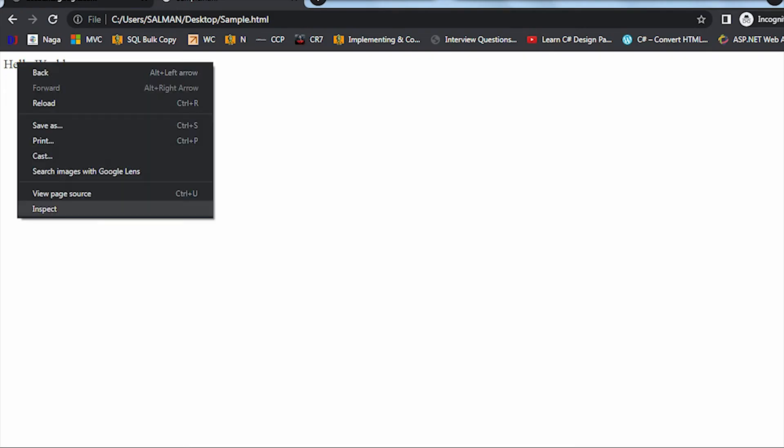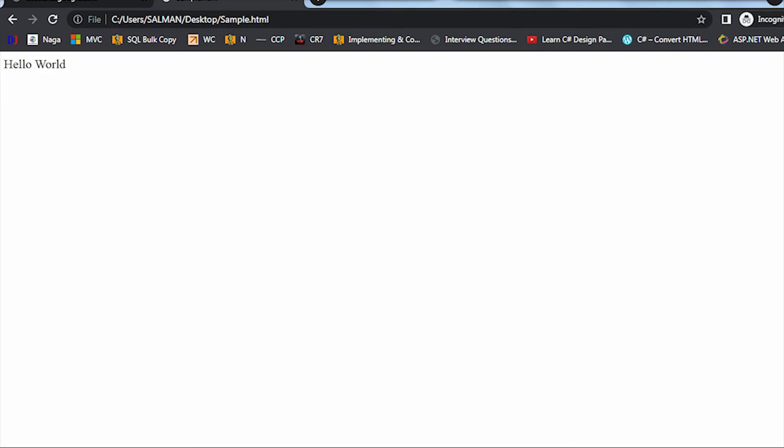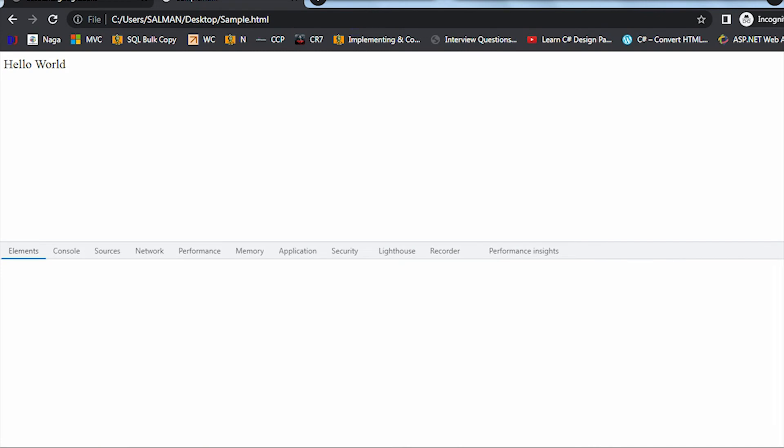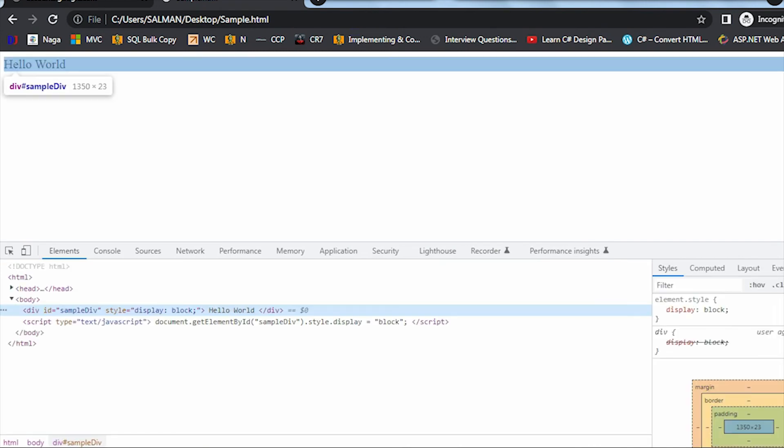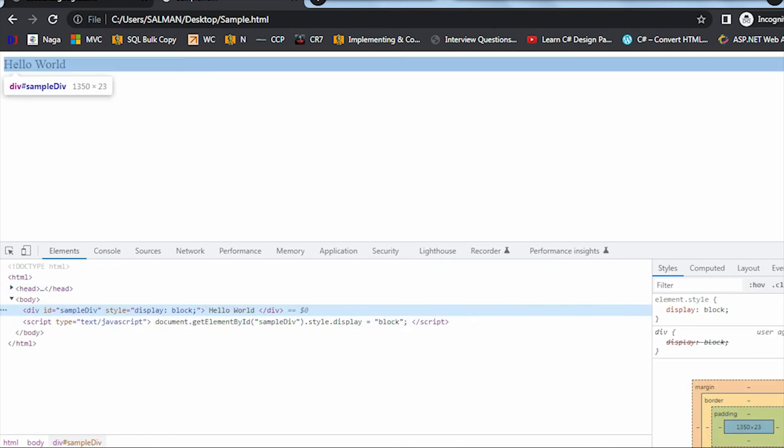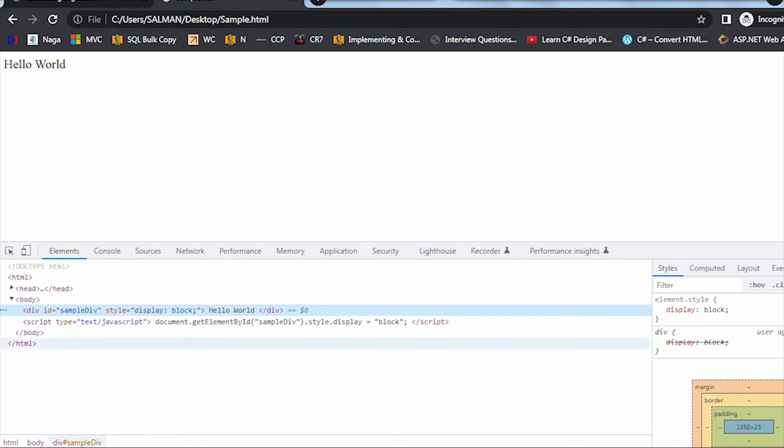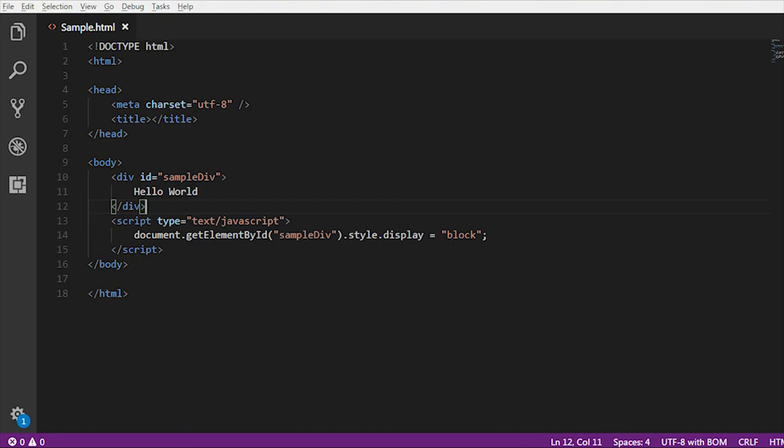Let me do one more thing. If I go to the inspect element, you can see that style display got added automatically. This is my div tag whose ID is sample div, and there is a style property which contains display colon block.